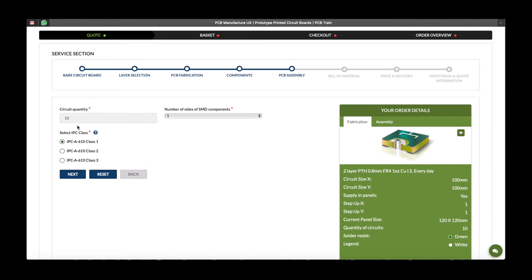Here is confirmation of the quantity of boards. Please select if your board is single or double sided, and please select whether you need IPC-A 610 class 1, 2 or 3. Make your selection, check your order details and click next to proceed.